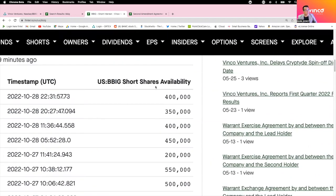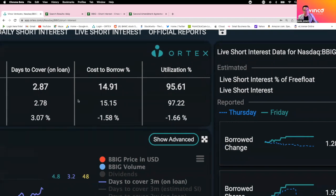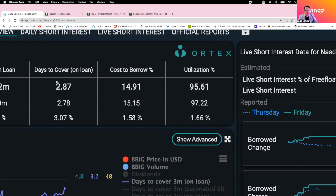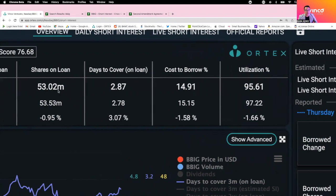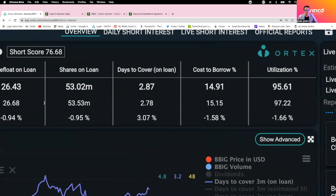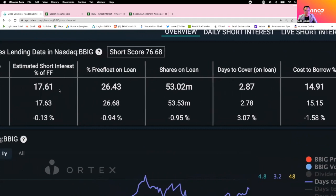There is still 400,000 shares that they can borrow from Monday to short BBIG. Cost to borrow right now is 14.91, which is 15%. If they attempt to close whatever shorted position they borrowed and have not returned, it will take three days. Shares on loan right now is 53.02 million. If you convert that to percentage, that is a massive 26.43%.